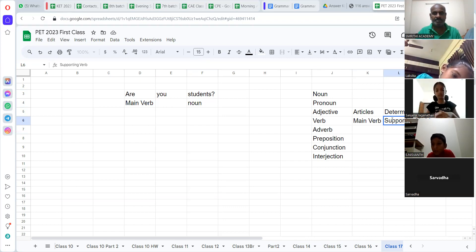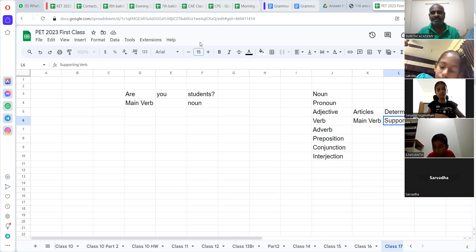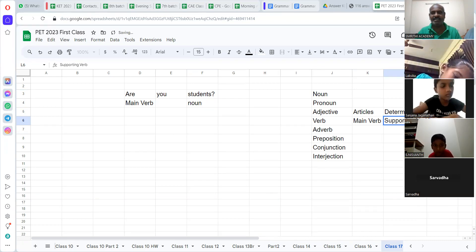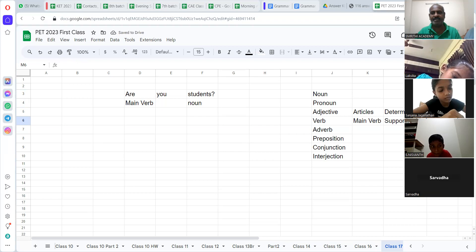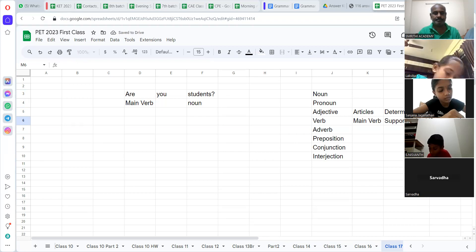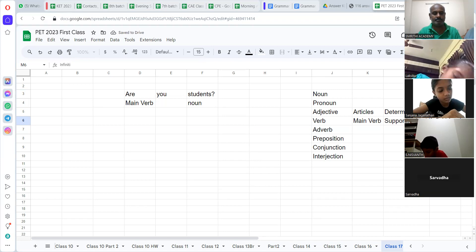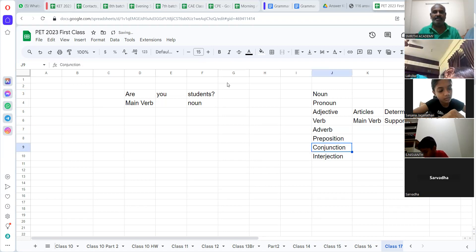It is a base verb. They call it — this is called infinitive verb. Write it down.